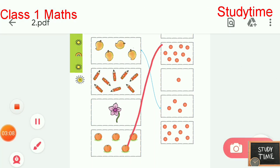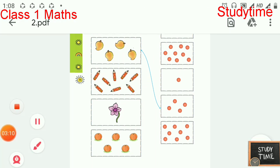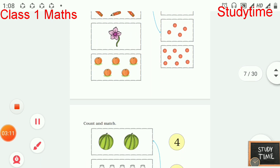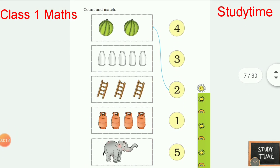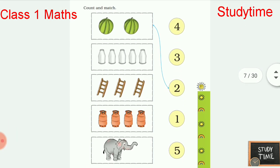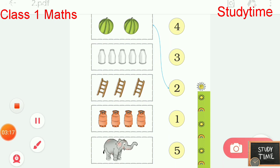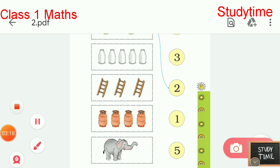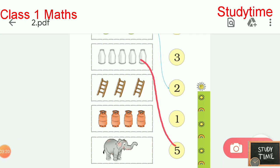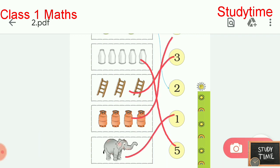Five is given here. Next: count and match. An example has been given already. We'll match here: it is five bottles, three ladders, four cylinders, one elephant.